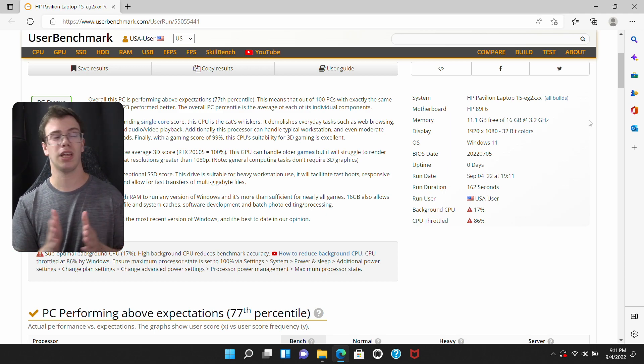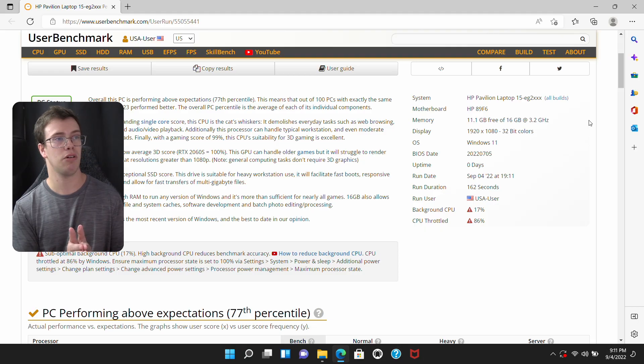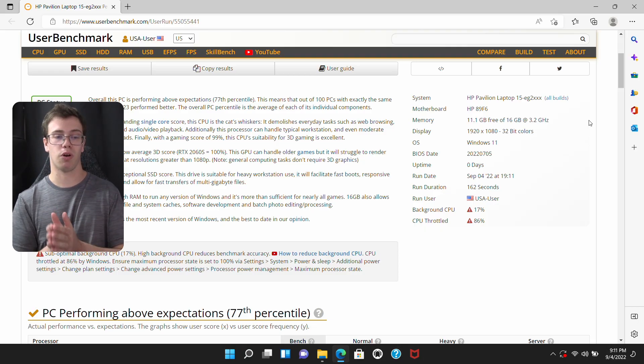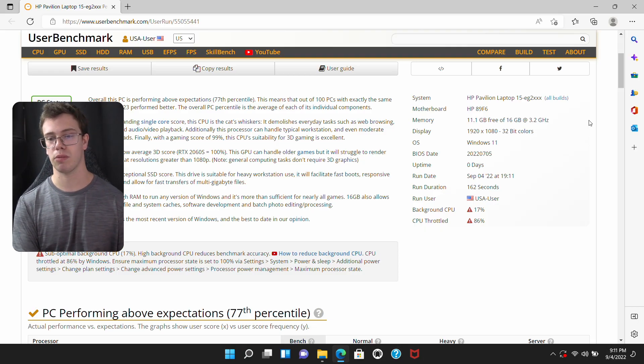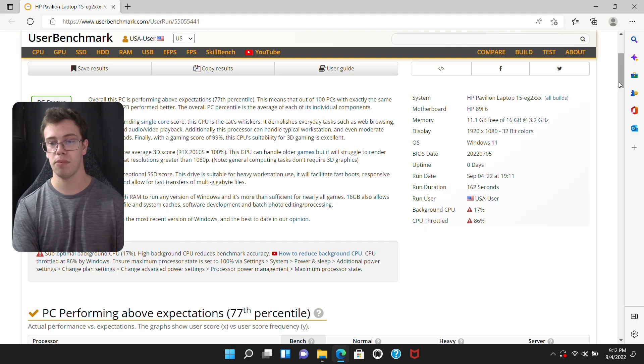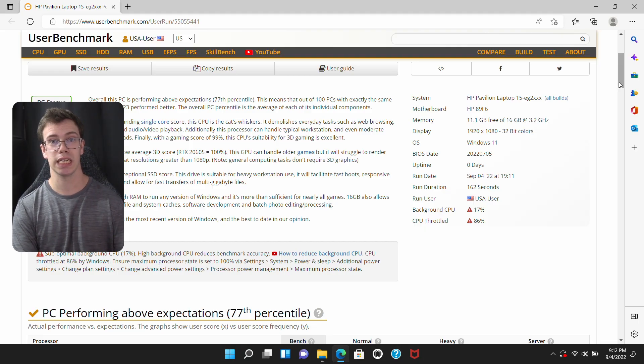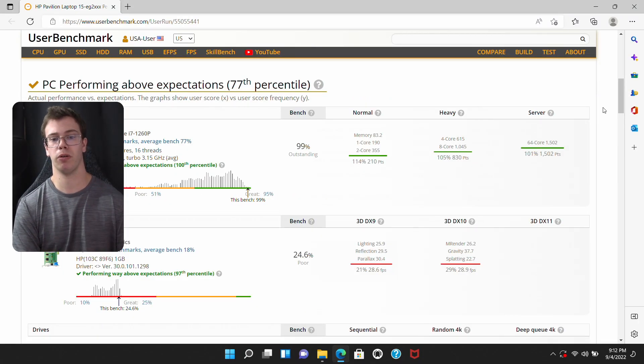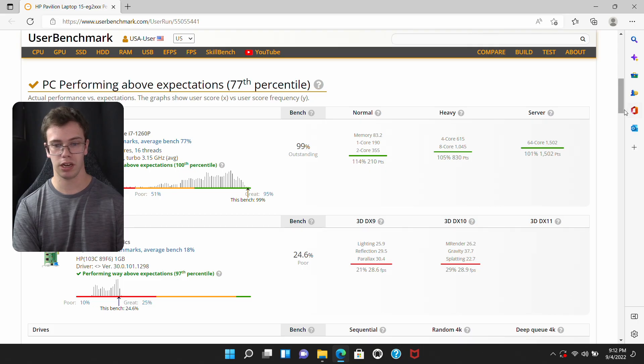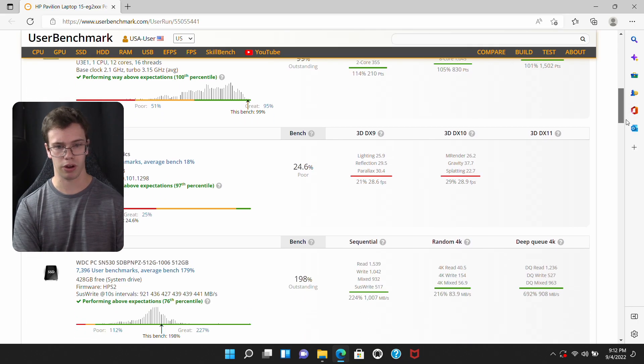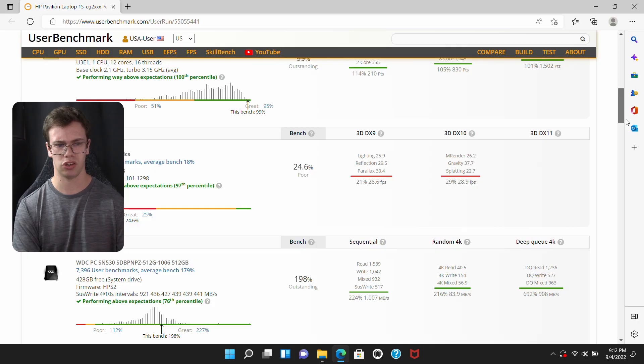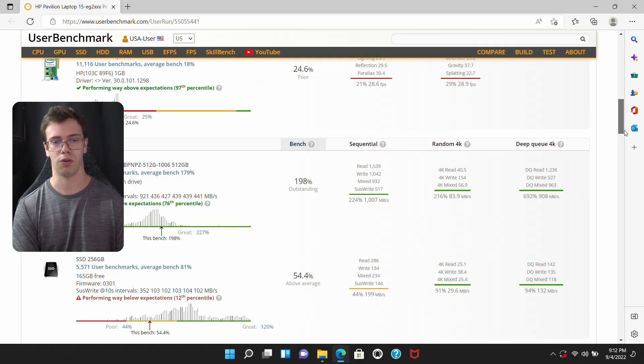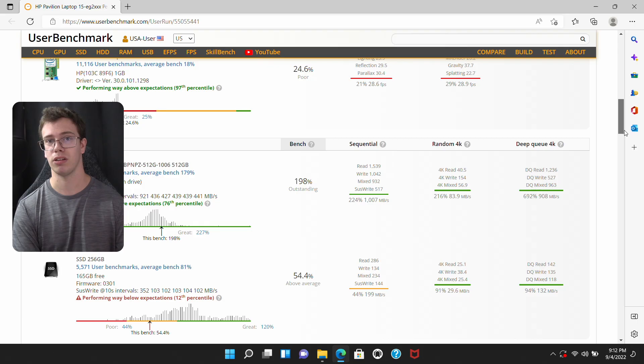The SSD also did excellent too, beyond expectations. The thing with this is though, even though it performed really good, if you're installing a game on this, I wouldn't probably play any games on this. But if you were, I would definitely recommend installing a one terabyte M.2 into this so we have mass storage.